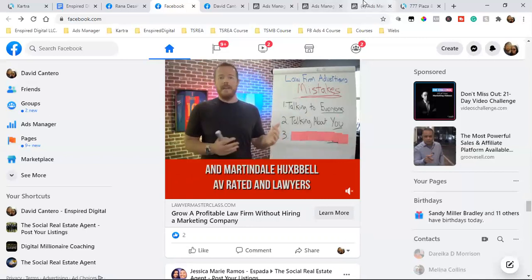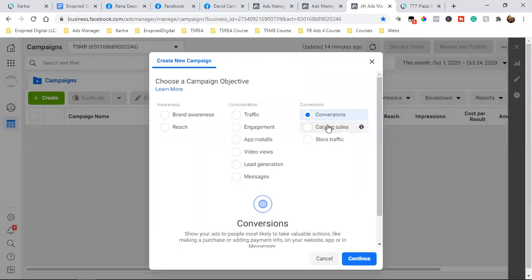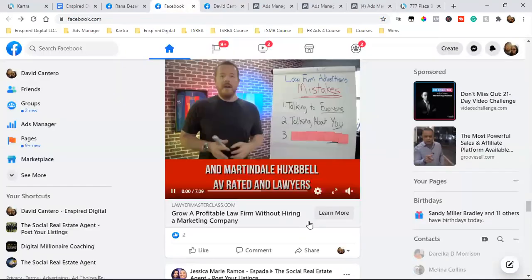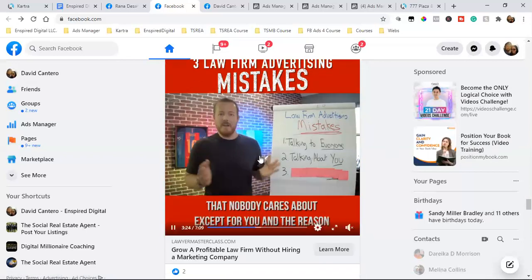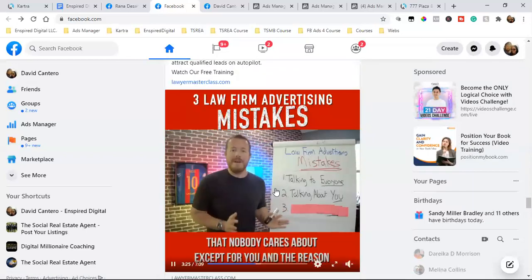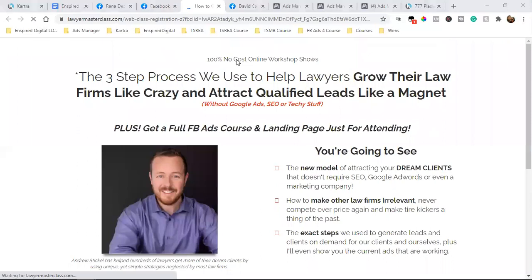Nine out of ten marketers that actually know what they're doing do not use lead generation — they use conversions. What that means is when I click 'Learn More,' let's see where Andy takes me. He knows what the hell he's doing. If I click 'Learn More,' look where he takes me — he takes me off of Facebook to his own page. That's what you have to do.